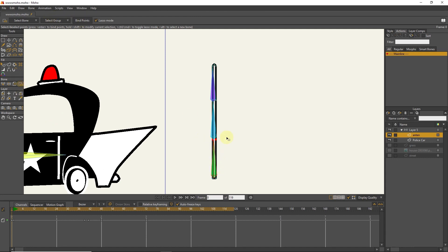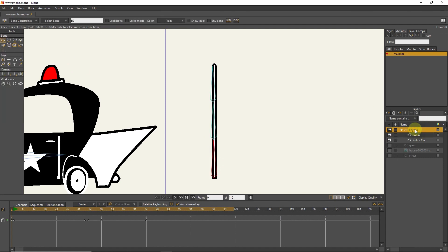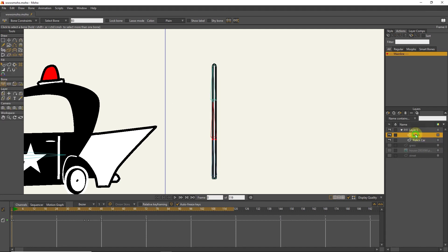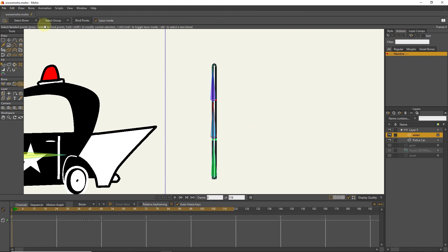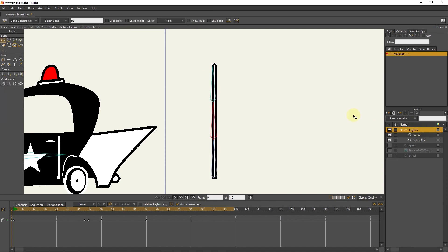So that the movement of this bone is connected to these points. I click again on the bone layer and select the next bone, and I repeat the same thing. I select two higher points and bind them. I click again on the bone layer, select the next bone and bind it to the top three points.